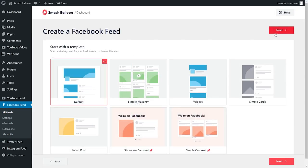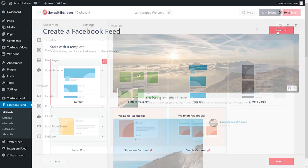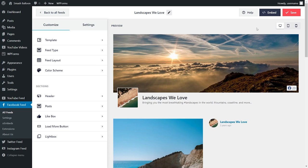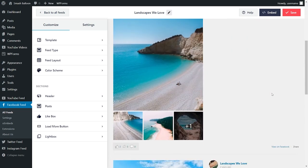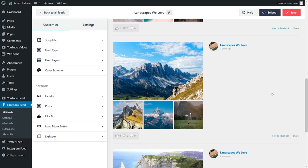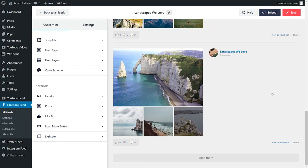Now the plugin gives you several different options for the appearance of your Facebook feed. You have options like the default, simple masonry, widget, simple cards, and more. For this video, let's go ahead with the default one and click on next. And just like that, we have a beautiful preview of our new Facebook feed right here. As I scroll down, you can see all the latest posts from our Facebook page right here inside our feed.